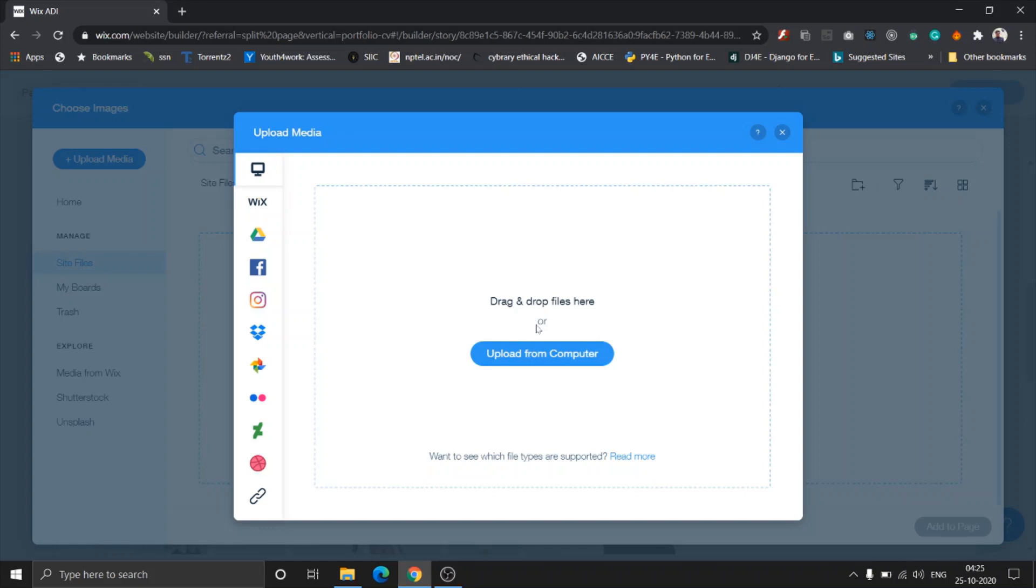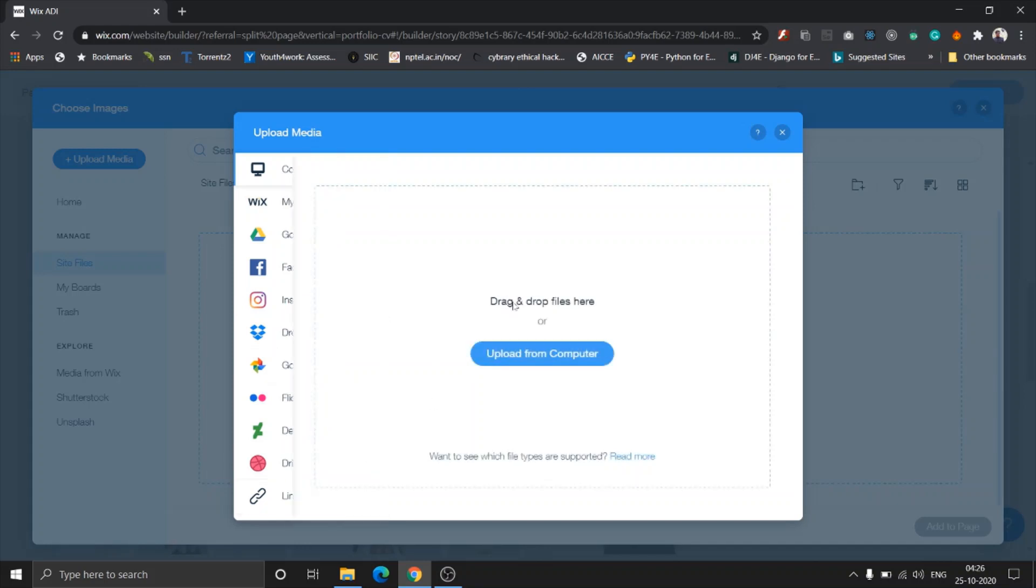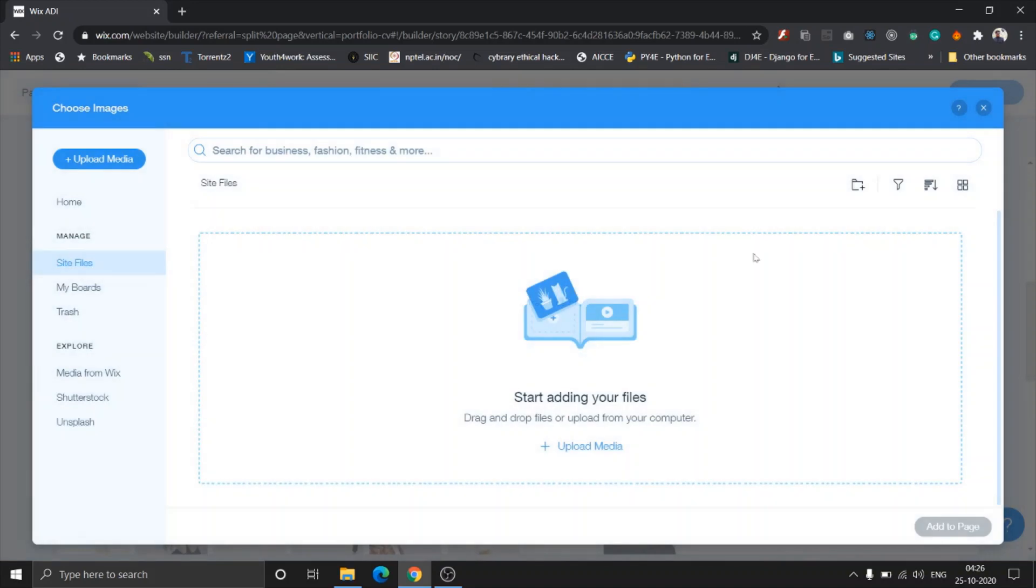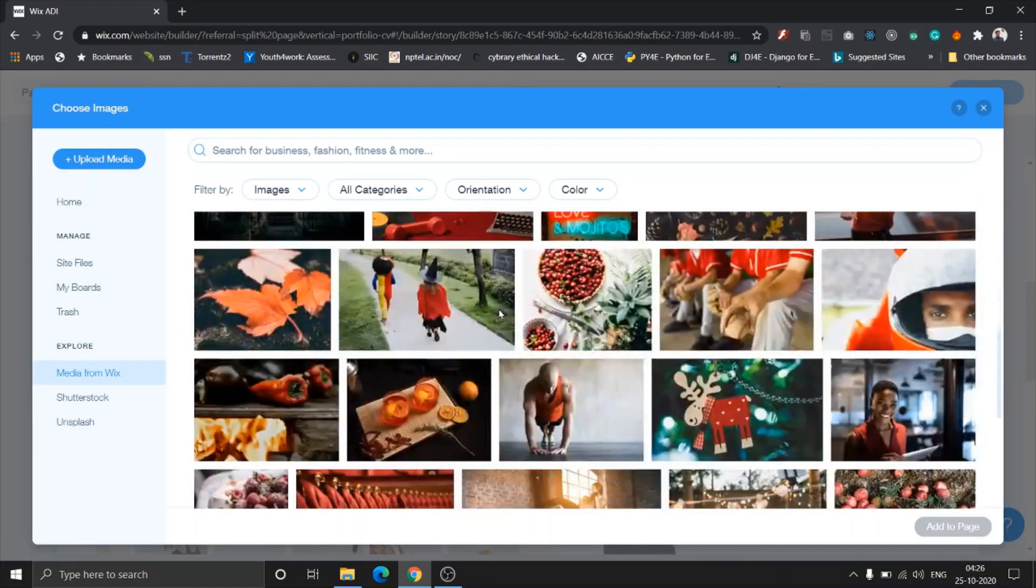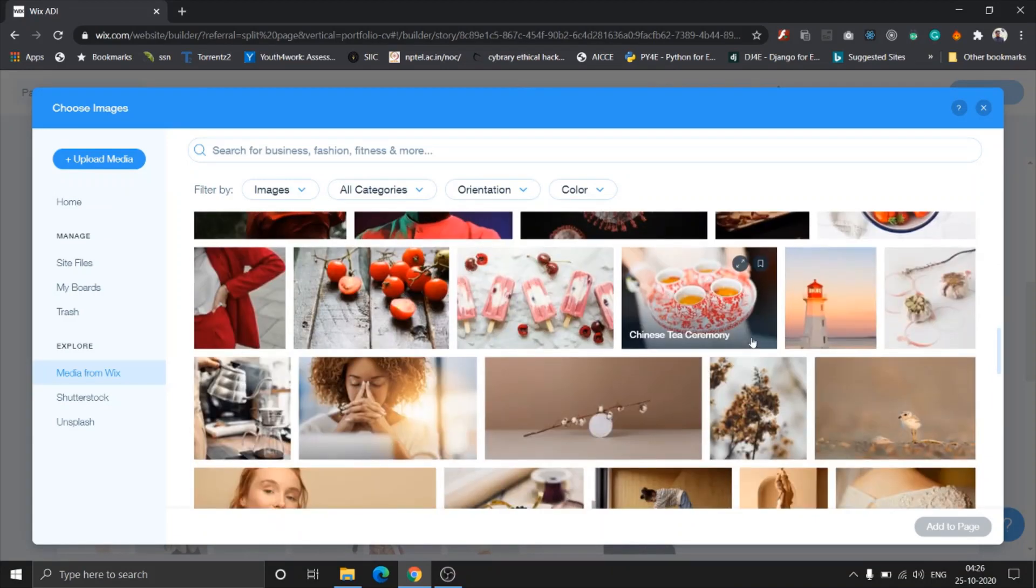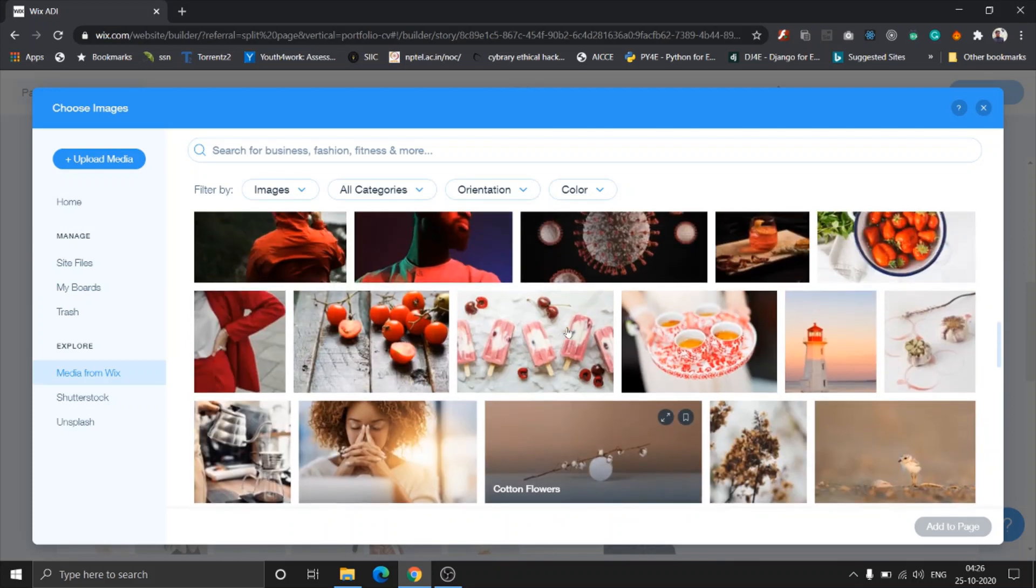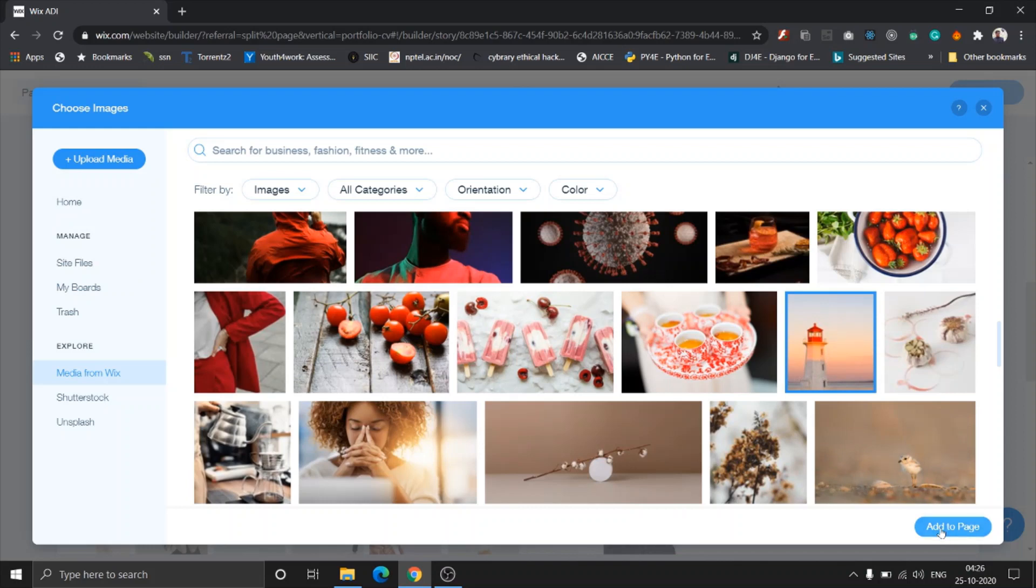These site files are basically the files you have uploaded. Once you click on upload media, you can drag and drop files from your computer. But look at the left, you can add images from your Wix account. If you have used any images from other sites, you can connect Google Drive, Facebook, Instagram, Dropbox, Google Photos, and it just keeps going. You can add custom links. They give you literally too much flexibility and too many options.